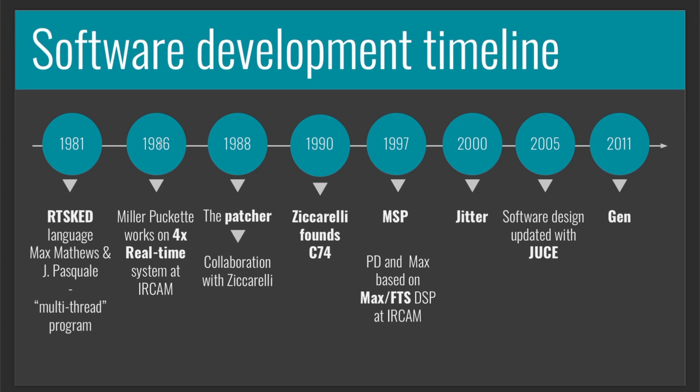In 1986, Miller Puckette was influenced by RTSKED when he was working at IRCAM, a laboratory of research based in Paris. And he was working on this 4X real-time system, which was a collection of multiple computer disks, modern Sun workstations, another computer for real-time, some disk controller, and the real-time digital signal processor. So there were a bunch of computers talking to each other, a specialized hardware that was doing some signal processing, and a general purpose computer that talked to it.